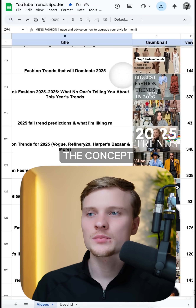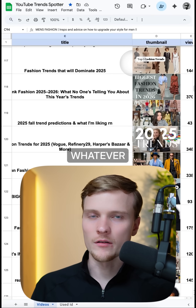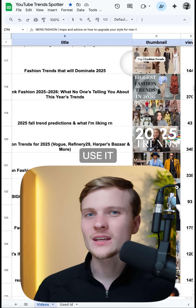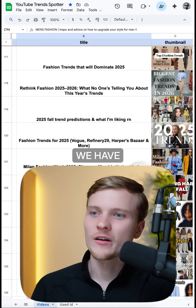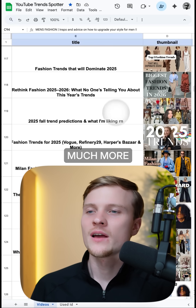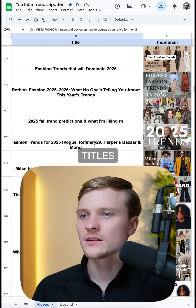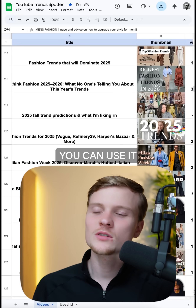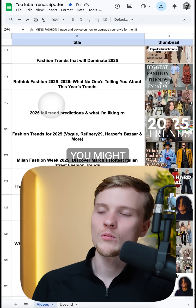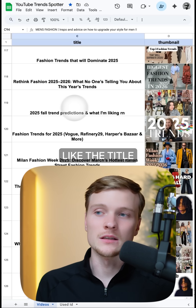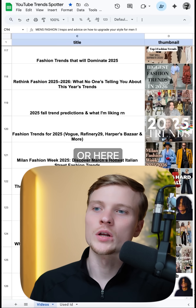We can definitely learn something about its packaging, the concept, the scripting, and we can use it in our own content as well. We have many more videos with thumbnails and titles, so you can use them for your own inspiration. For instance, here you might like the title and can reuse it in your own stuff.